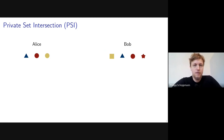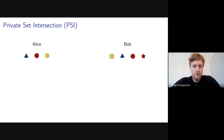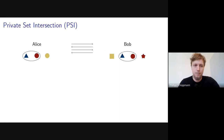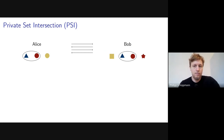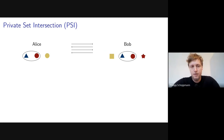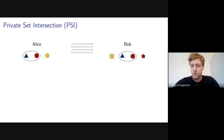Private set intersection, or PSI for short, is a protocol between two parties, Alice and Bob, where each party has some set of input elements. The goal is for the parties to learn the items they have in common — in this case, the blue triangle and the red circle. If the only thing the parties learn is their intersection and nothing beyond that, we call the PSI protocol secure.